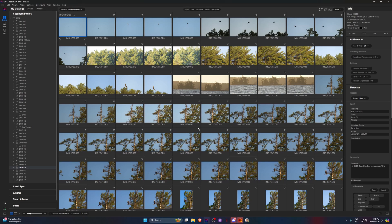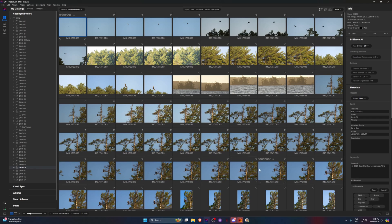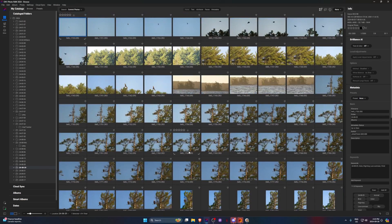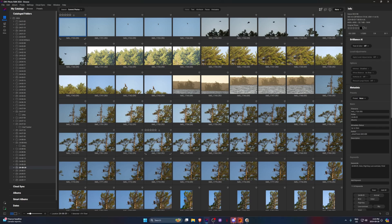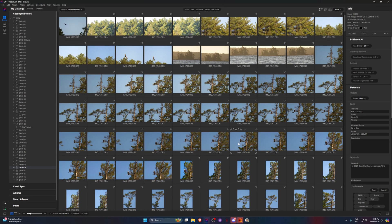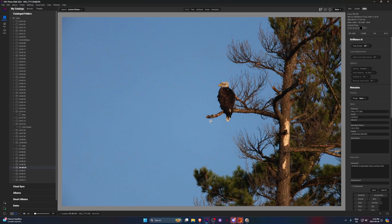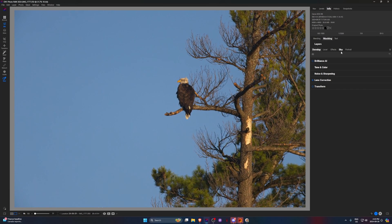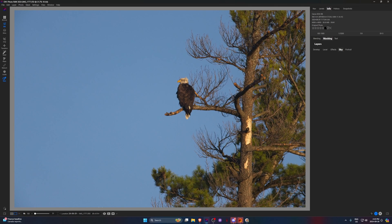So another kind of cool feature that I've maybe used once or twice just kind of for fun is they have a SkySwap AI. So what you can do is you just take an image. We'll just take this image of a bald eagle, open it up, and in the Sky tab what it'll do is it'll detect the sky in the image.